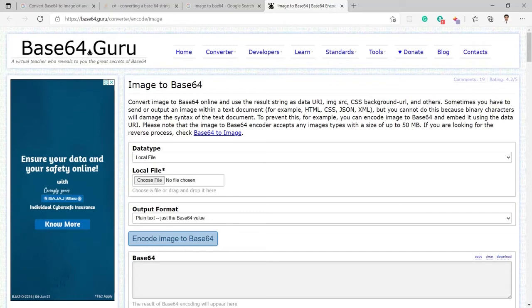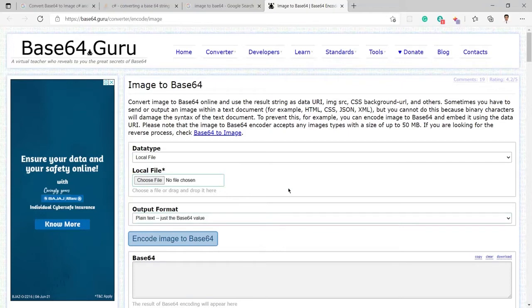To convert a Base64 into a string I am going to use this website called base64.guru and I will also share this link in the description section.